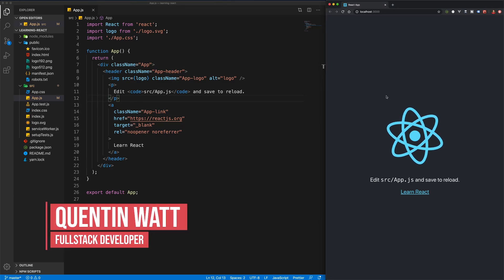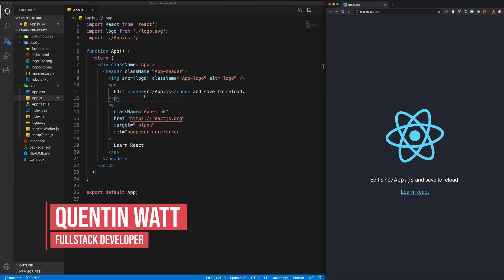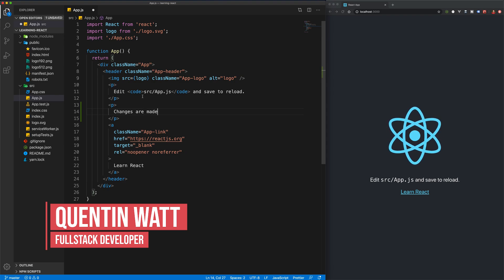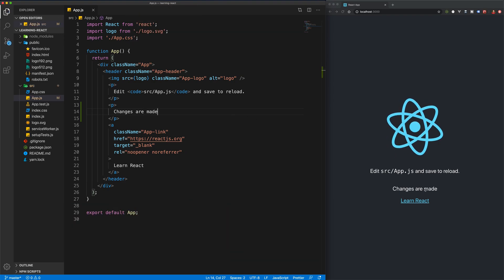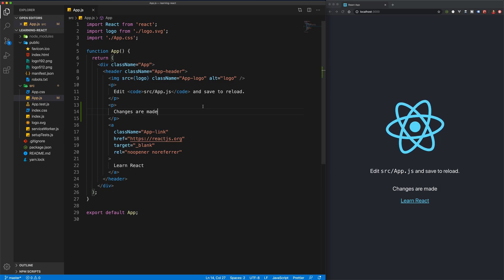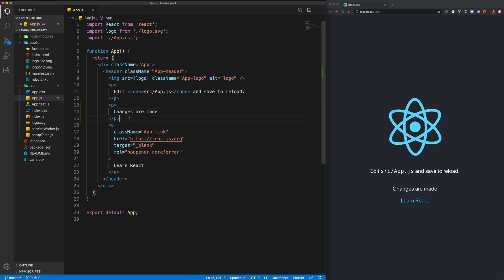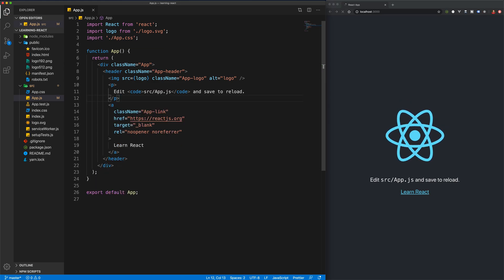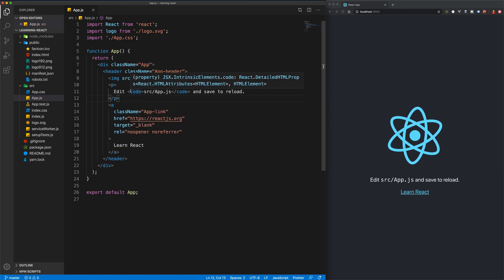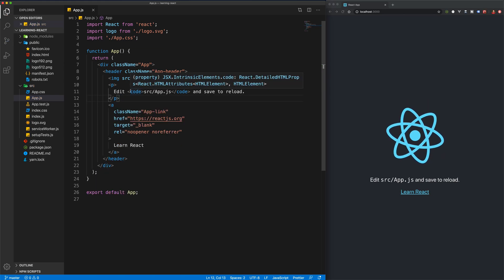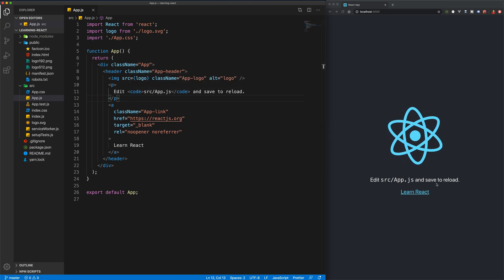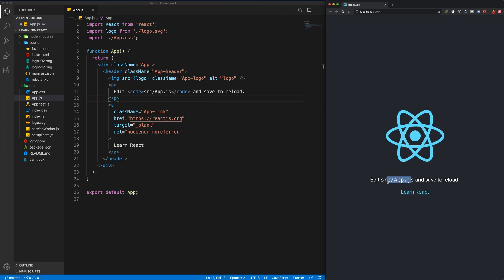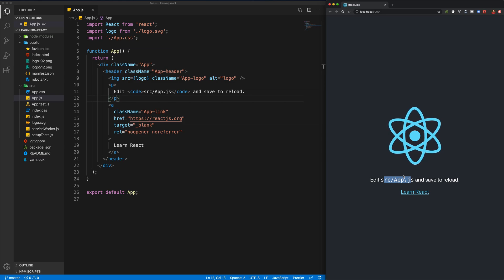We have our app open in the browser and we already know that if we make changes and save, those changes are going to be automatically displayed in the browser. But let's take a deeper look at what's really going on. There are a lot of things working together under the hood to make this happen. app.js has been highlighted as one of the first files to take a look at, so let's look at this file and work our way backwards.